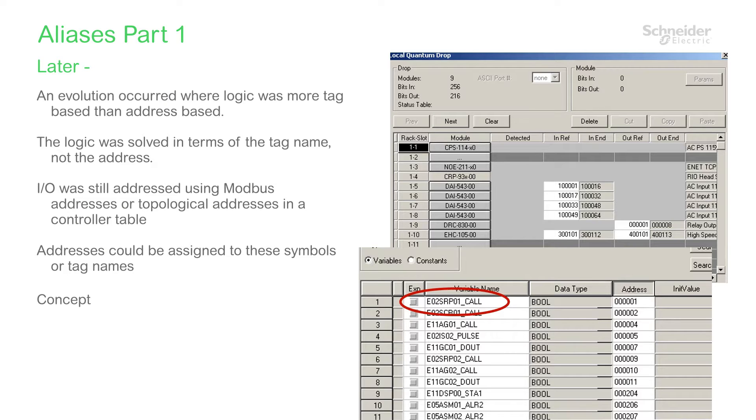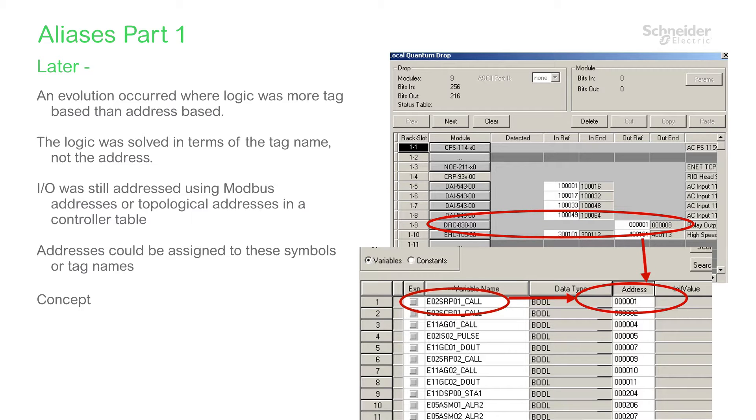I/O, however, was still referenced in hardware by a topological or logical address. In order to use I/O in logic, variable names could be linked to those addresses.